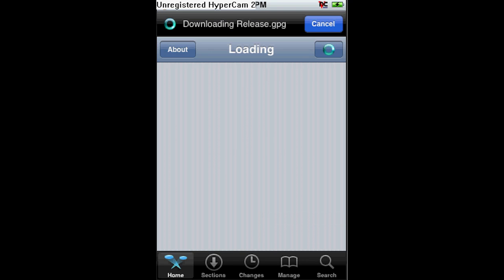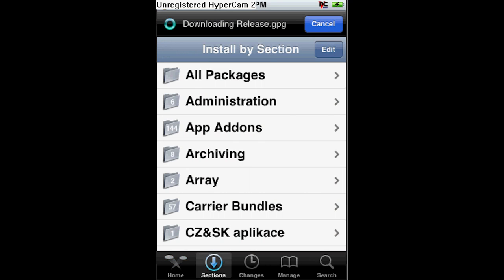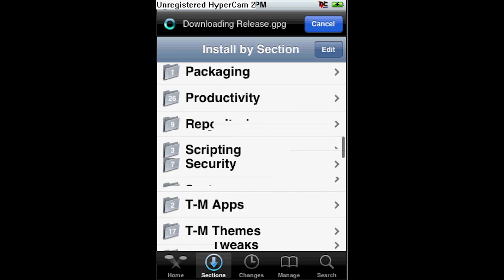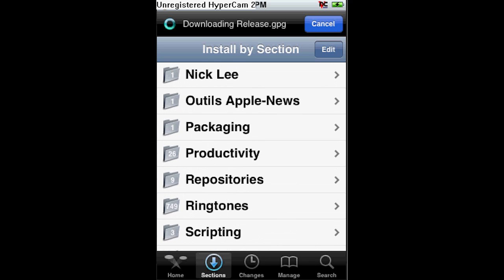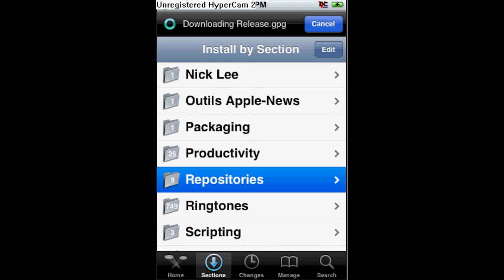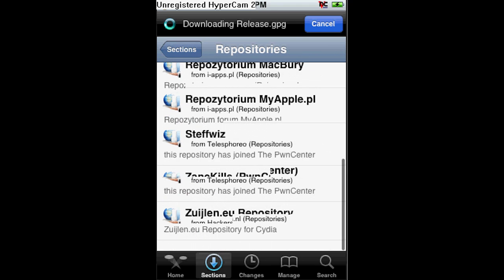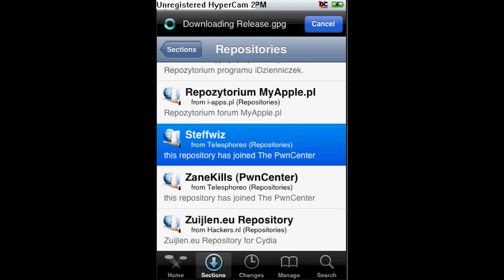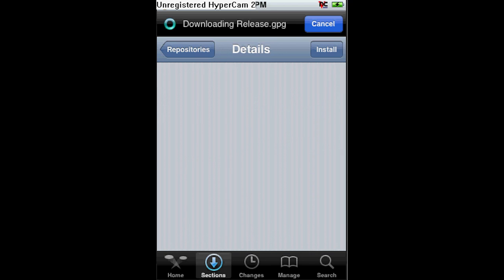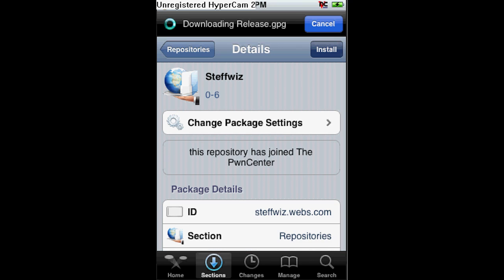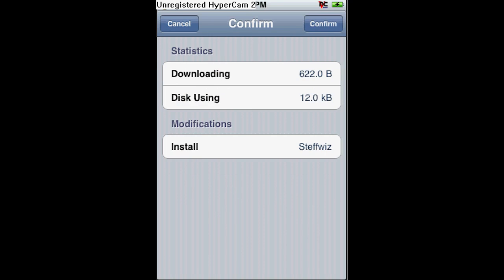Go to Sections, then scroll down to Repositories. And go down to 'Step With', click on Install, confirm.